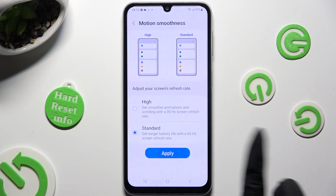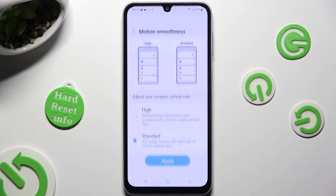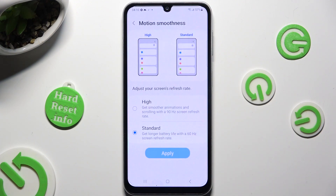So when I do that, as you can see, the screen refresh rate of my Samsung has changed.